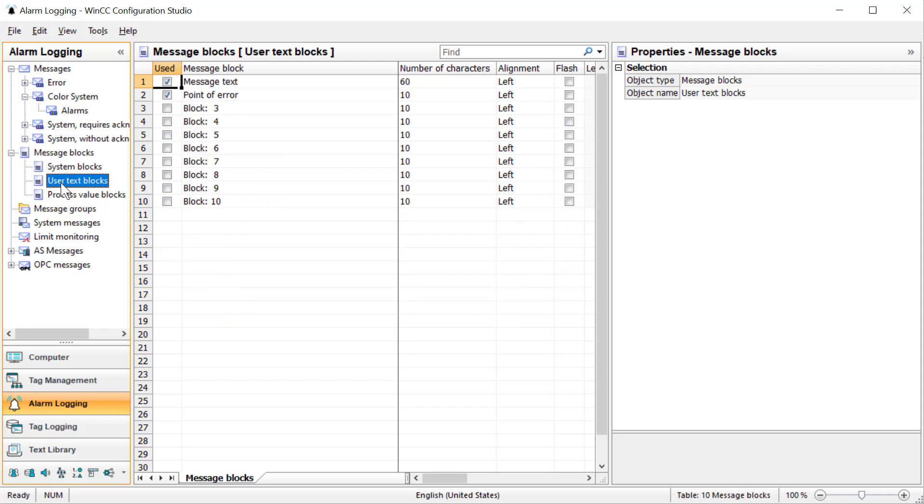User text blocks are text blocks that you configure and you can do whatever you want with. You could have an equipment, a plant name, a line name by filling out these blocks.